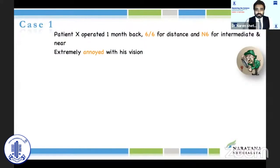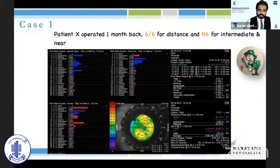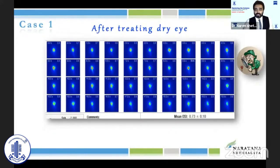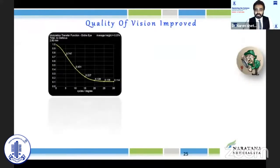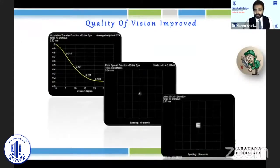Here's a case — a month-old patient operated with a trifocal IOL who had 6/6 vision and N6 for distance and near, but was extremely annoyed with their vision. When we looked closer, there was more aberration arising from the cornea. We looked closely at the tear film and realized that was the culprit. We put the patient on dry eye treatment and the patient improved — even the scans and optical quality improved.